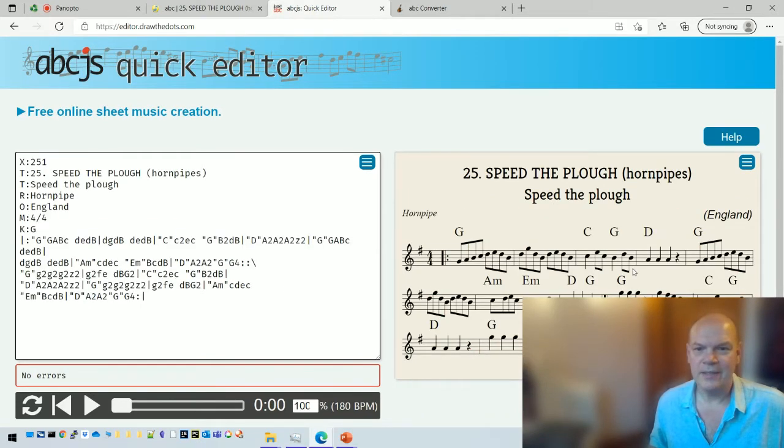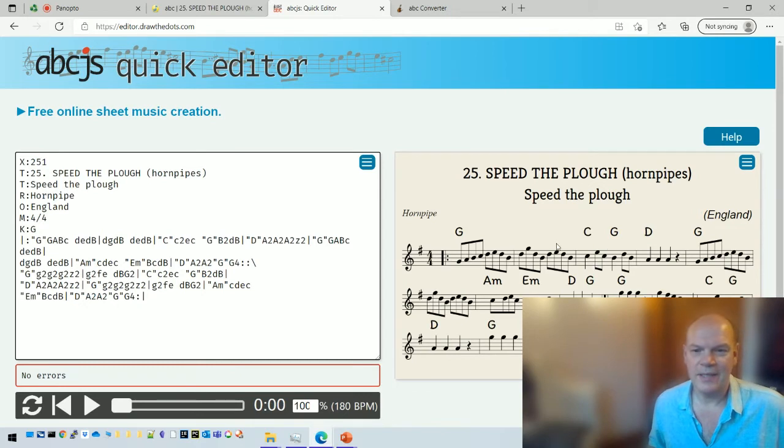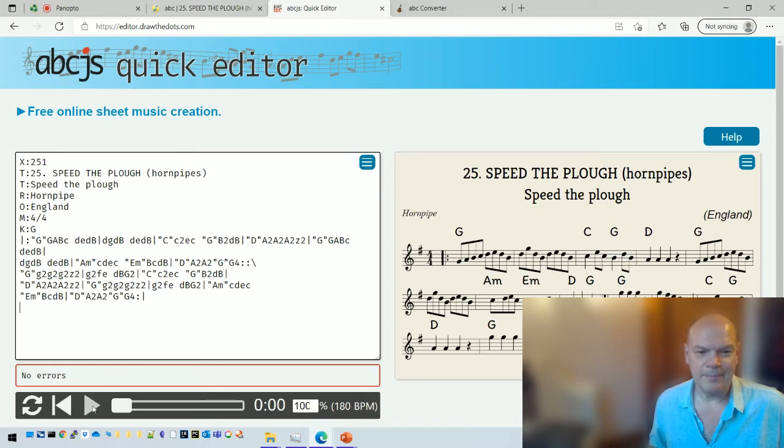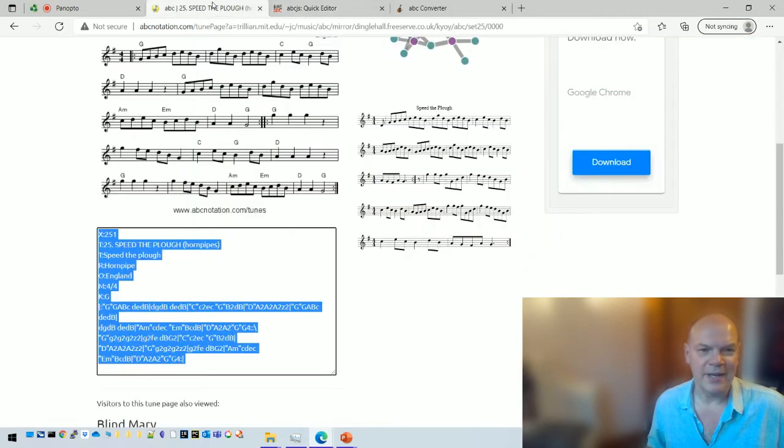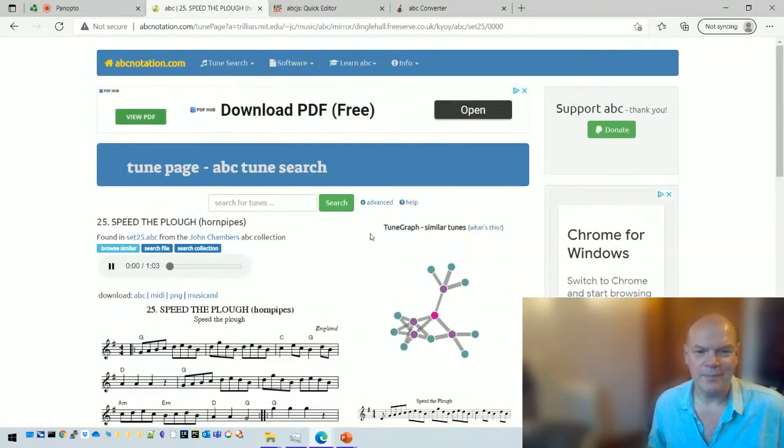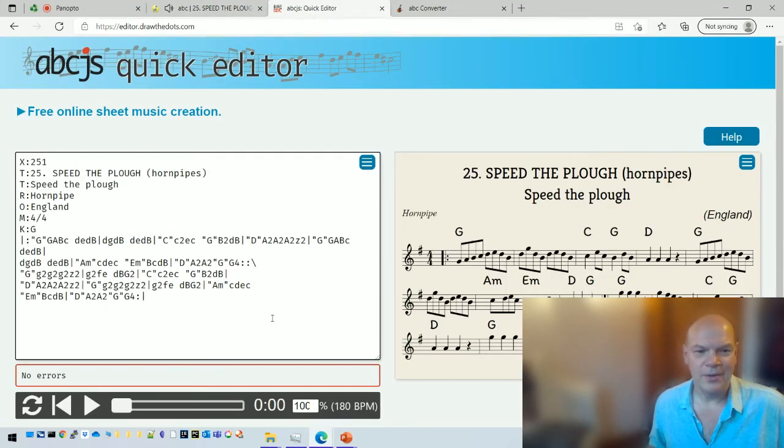Ctrl+V, and you'll see on the right hand side then the notation appears. I can play it. Actually I should have mentioned that I can play it on the other side as well, so just play there. There you go, or this one here.